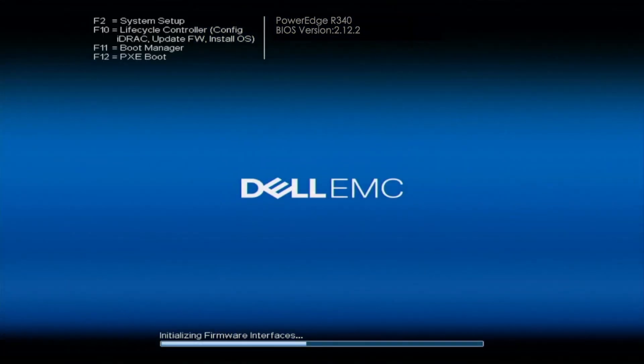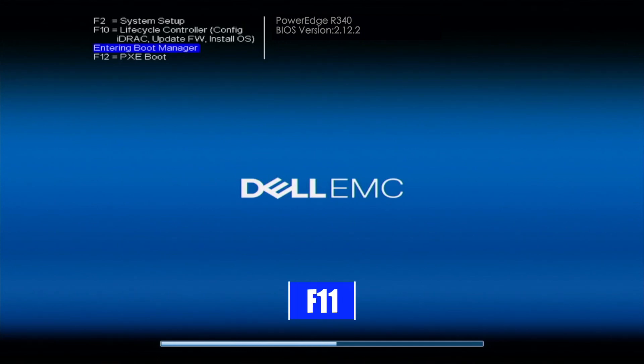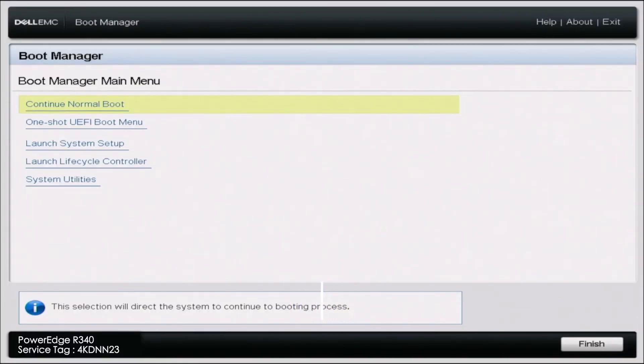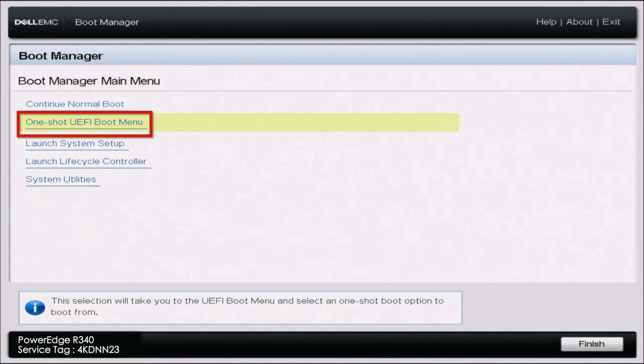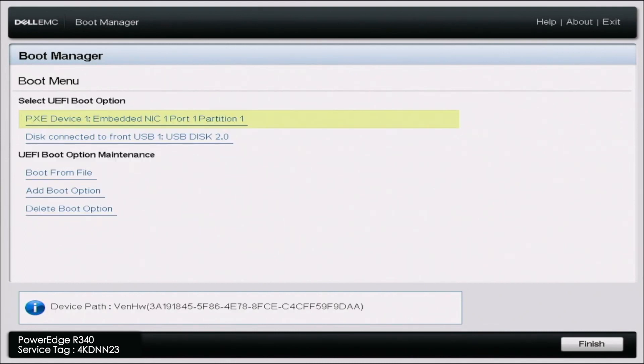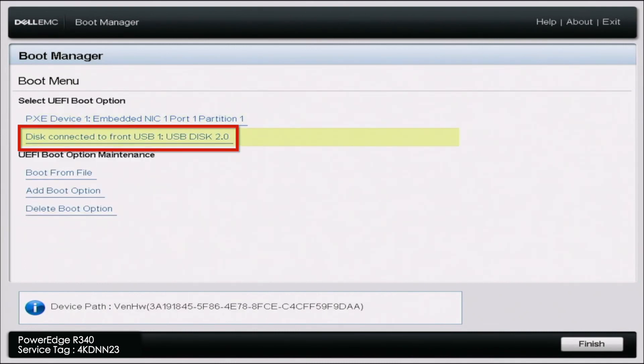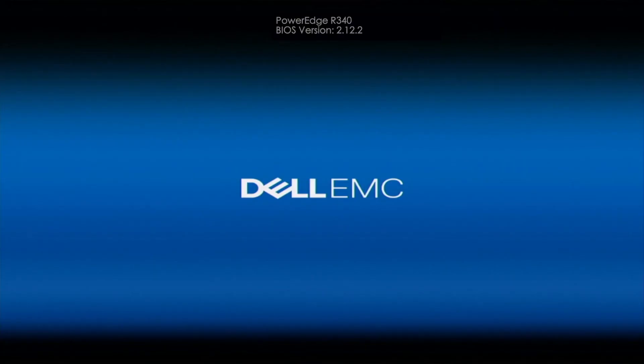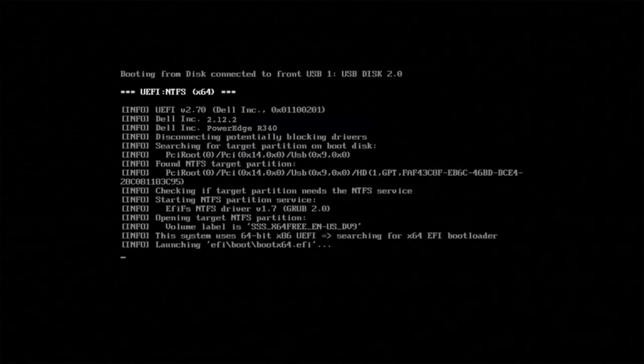Alright, so now since we've downloaded the Windows server ISO file, we want to go ahead and enter into boot manager by pressing F11 on post. And once we're in the boot manager, we want to go to one shot UEFI boot manager. And then we want to go ahead and select the USB drive that's containing our ISO file. And this is going to go ahead and boot us into the Windows server installation. It may take a little bit of time to boot into the actual installation. So we'll go ahead and fast forward.